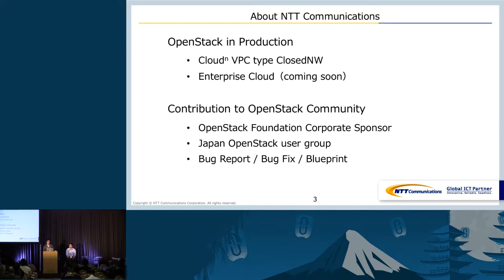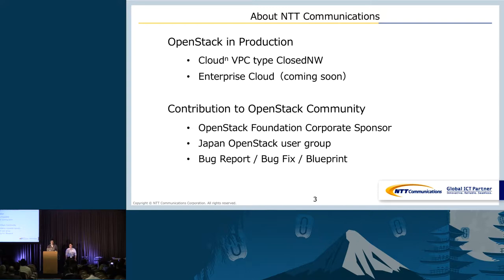Our company, NTT Communications, is actually using OpenStack for production. One is for public cloud called CloudN, and the other called Enterprise Cloud. Enterprise Cloud is not released yet — hopefully we can deliver it by the end of the year. Details will be introduced in our host sponsor session. We also contribute to the OpenStack community, joining Foundation corporate sponsors and Japan OpenStack user groups, and we are sponsoring this Tokyo Summit as well.